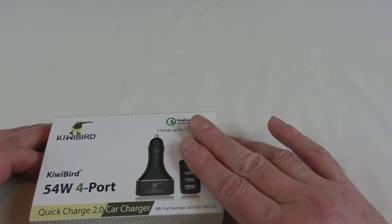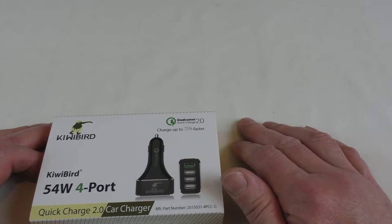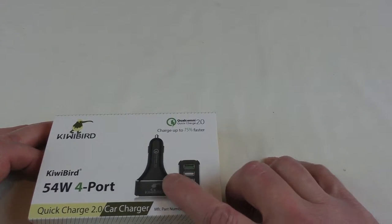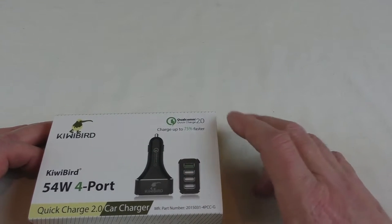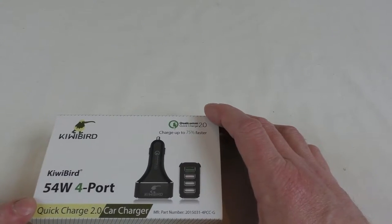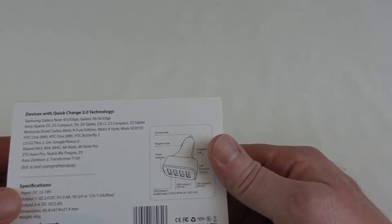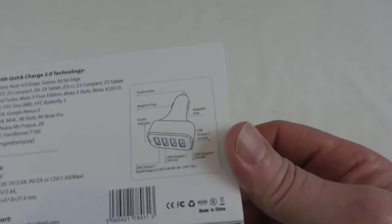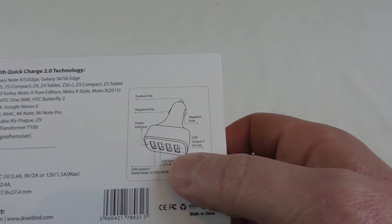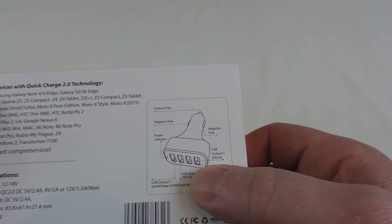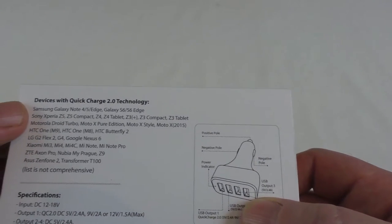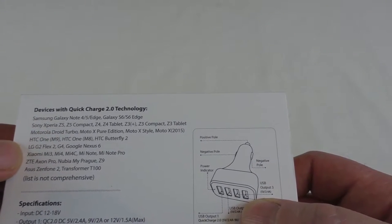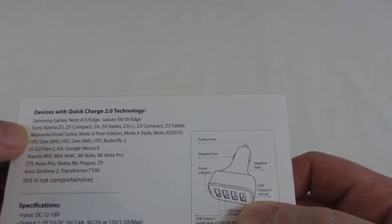You can see it's a four port model in black, 54 watts. On the back there you've got a diagram pointing to all the parts and it's got devices with Quick Charge 2.0 technology down there. As you can see there's Samsung, Sony, Motorola, HTC, LG, so there's plenty there.